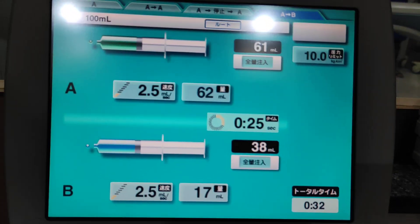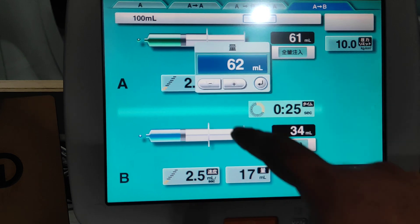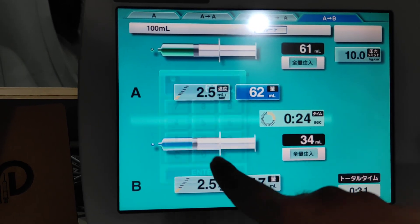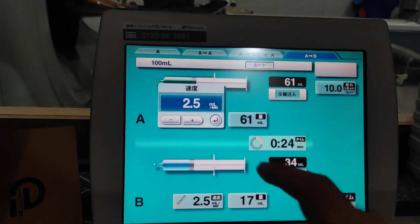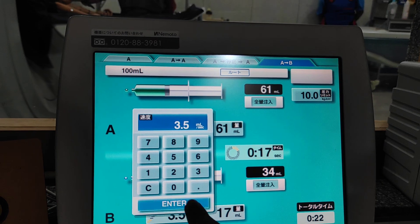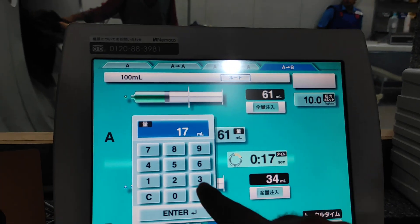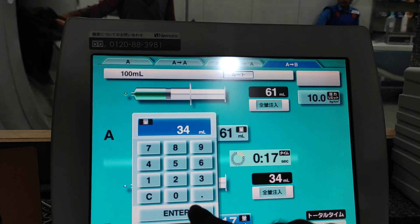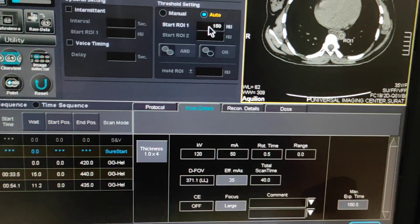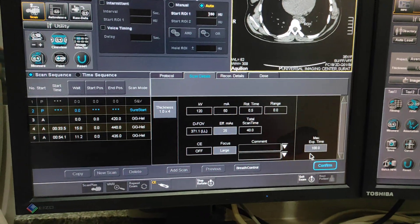Now I will show you the injector. 61ml of contrast is there. Speed I am going to keep at 3.5ml/s. NS is 34ml at the same speed. Everything is okay. Your planning is okay, HU threshold has been set, now confirm.